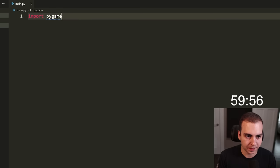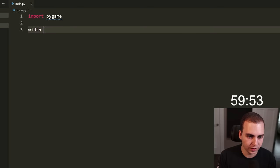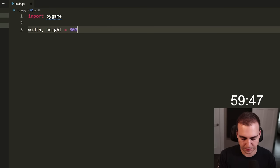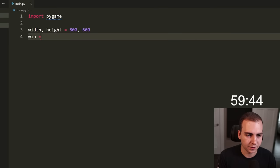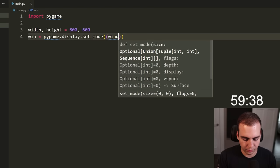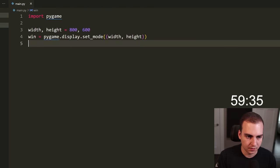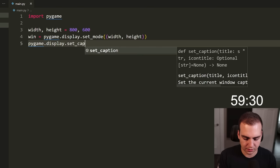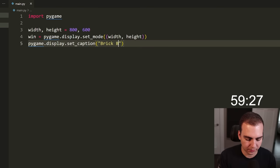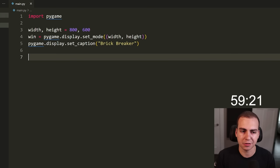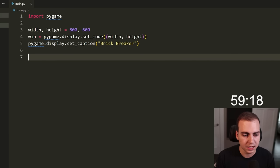The first thing I need to do is import PyGame. I'm then going to create a display. Let's say width and height equal 800 by 600 for our screen size. I'll say win equals pygame.display.set_mode with width and height. Then pygame.display.set_caption — let's set this to 'Brick Breaker'. One note: I've been coding in JavaScript a lot recently and haven't written any Python in probably three or four weeks, so if you notice me using semicolons and parentheses, that's probably why.